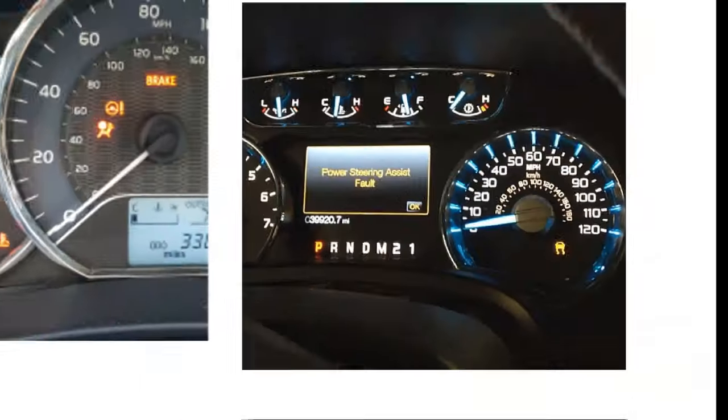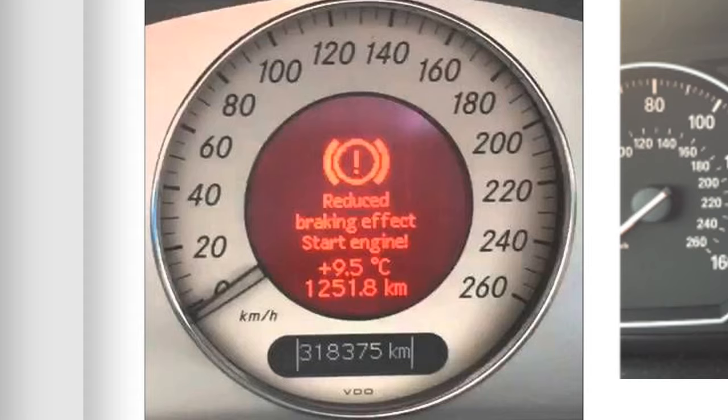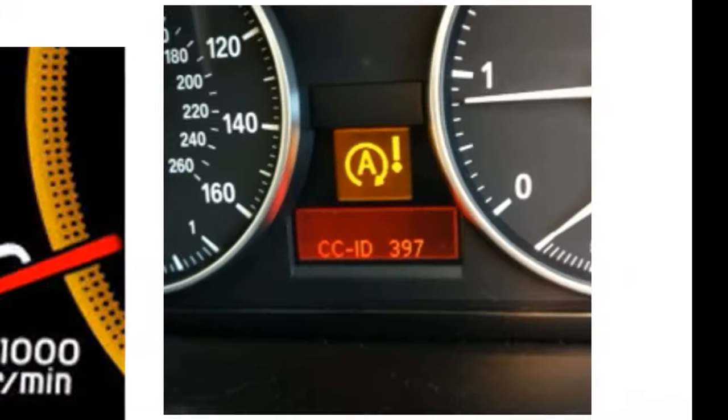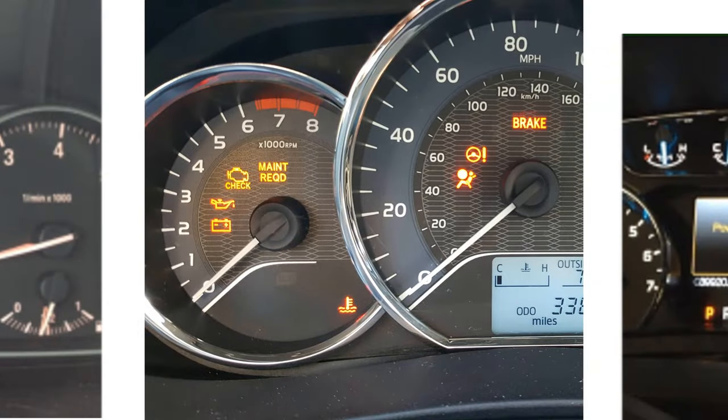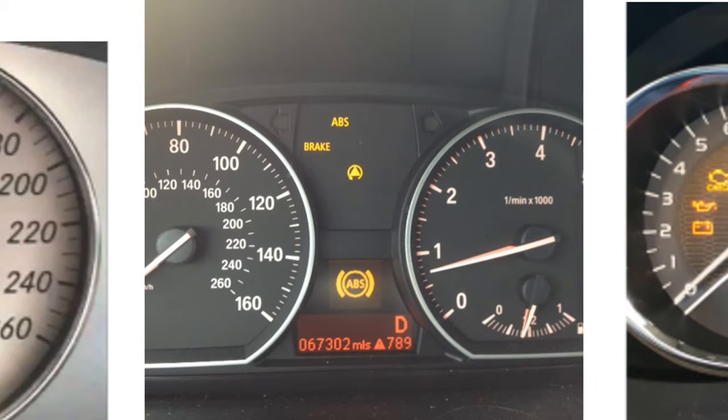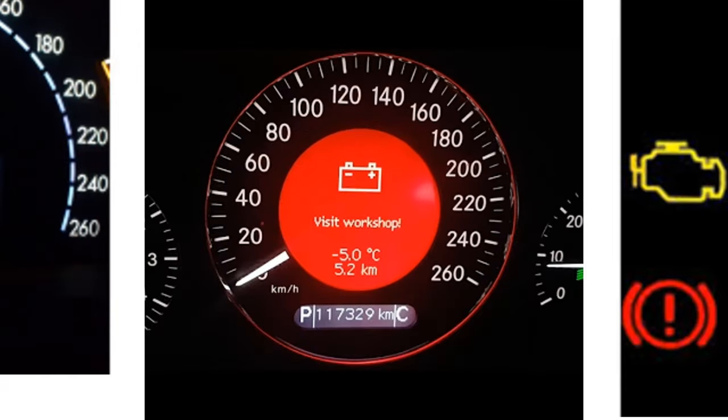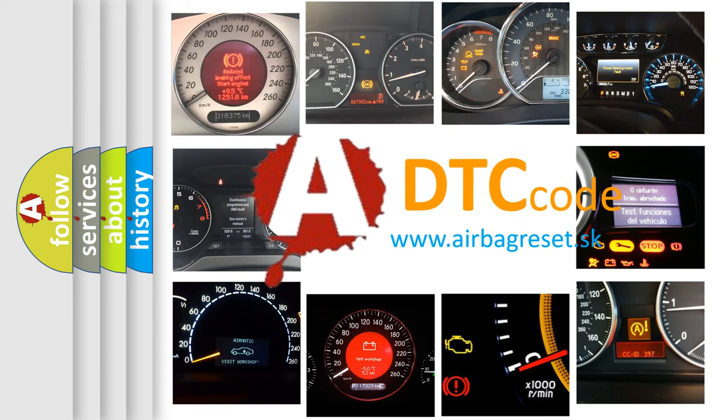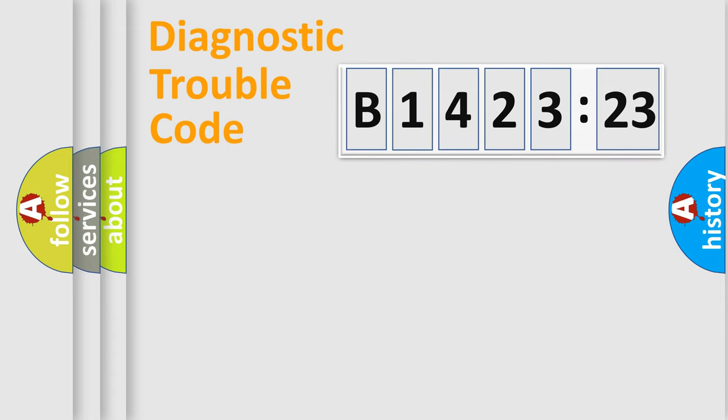Welcome to this video. Are you interested in why your vehicle diagnosis displays B142323? How is the error code interpreted by the vehicle? What does B142323 mean and how to correct this fault? Today we will find answers to these questions together.